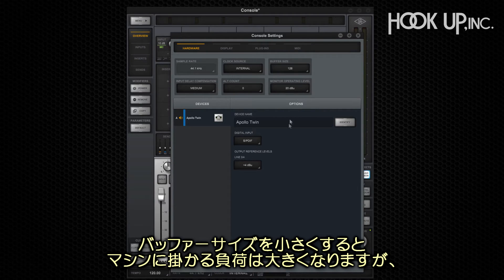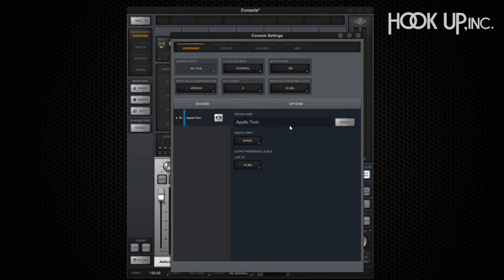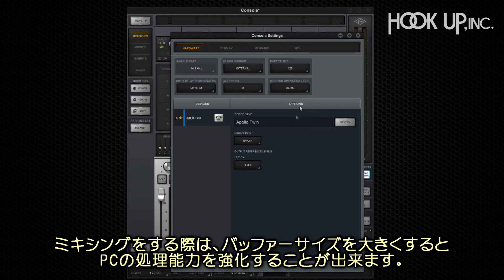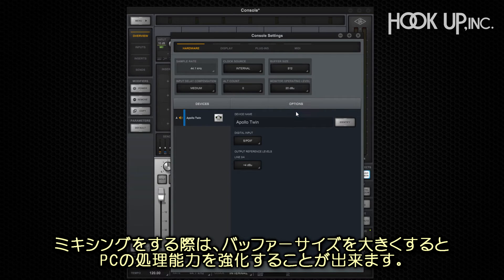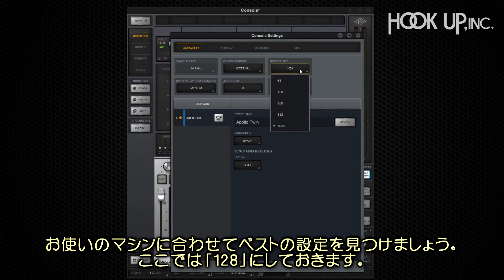Low buffers use more of the computer's power, but latency is minimized and that makes virtual instruments much easier to play. For mixing, you can set the hardware buffer high so the computer has more horsepower to dedicate to the mixing engine. You'll have to experiment to find the best settings for your computer. For now, set the buffer size to 128.